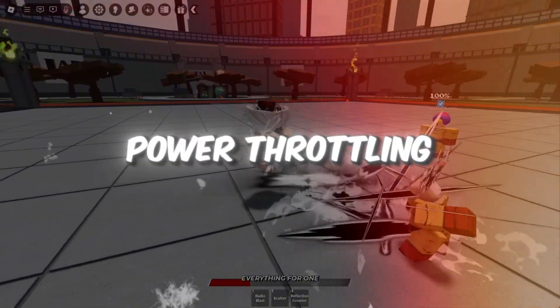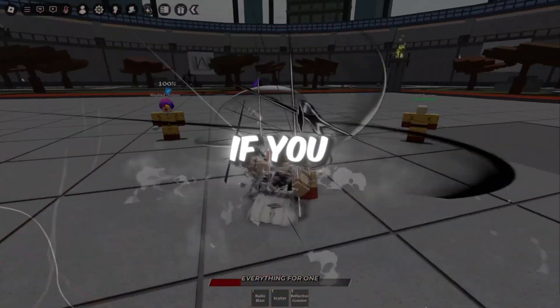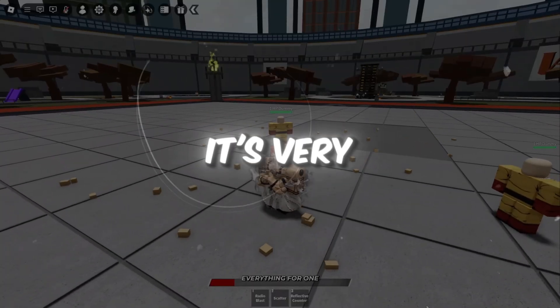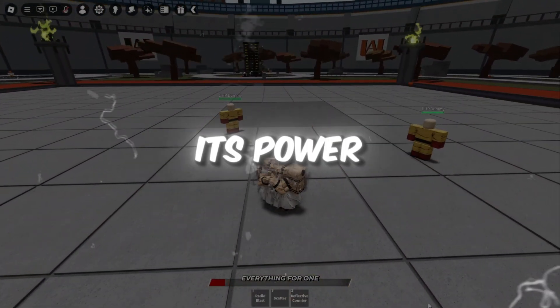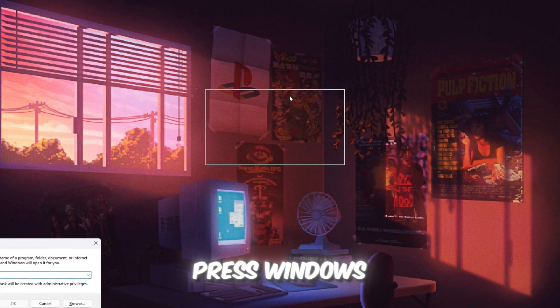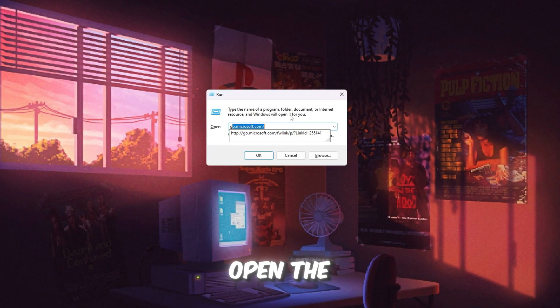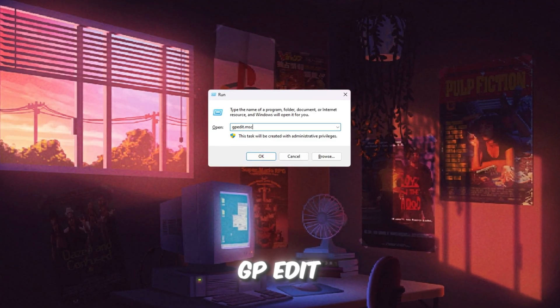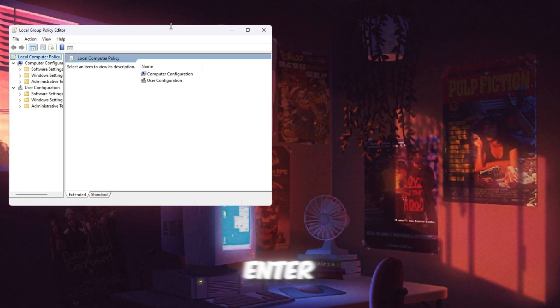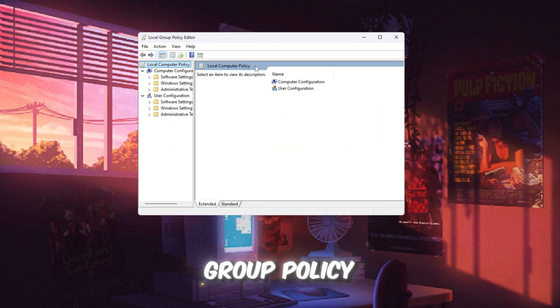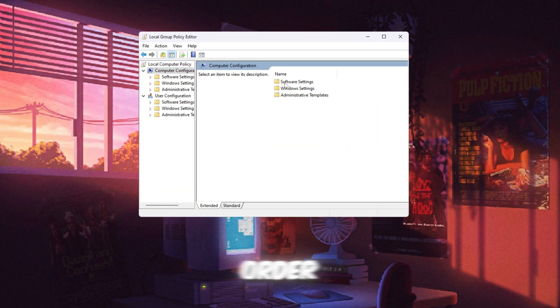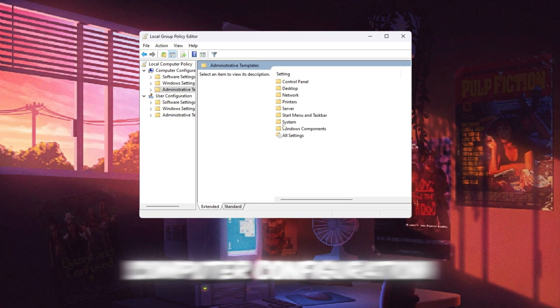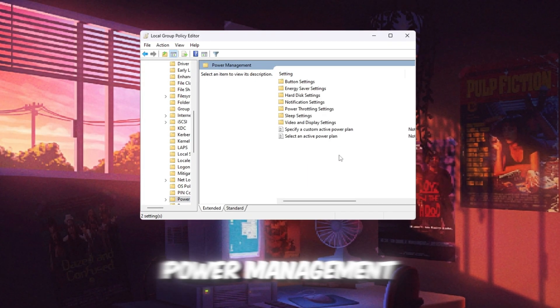Step 1: Turn off power throttling in Windows to use full CPU power. If you have an old or weak PC, it's very important to make sure your computer is using 100% of its power when you are gaming. To turn this feature off, press Windows plus R on your keyboard to open the run box. In the box that appears, type gpedit.msc and press Enter. This will open a new window called Local Group Policy Editor. On the left side, click through the folders in this order: Computer Configuration, Administrative Templates, System, Power Management.